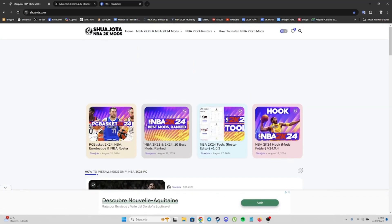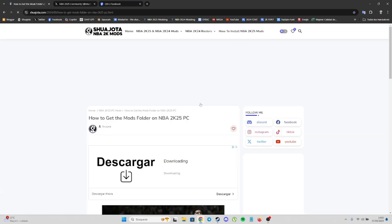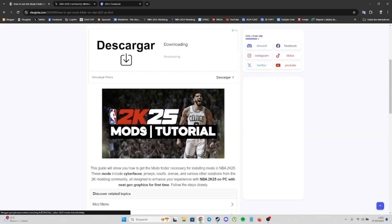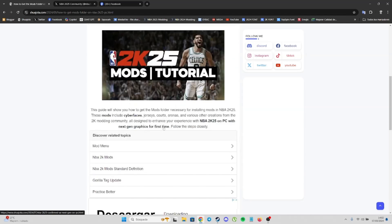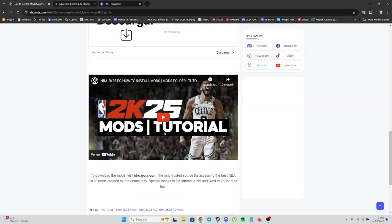First of all, if it's your first time on PC with NBA2K25, I recommend clicking here: 'How to Install NBA2K25 Mods.' Here you have my tutorial on YouTube. The process is simple.